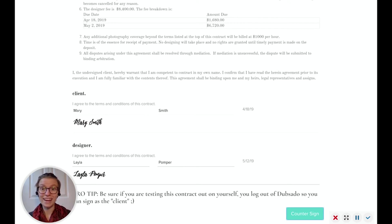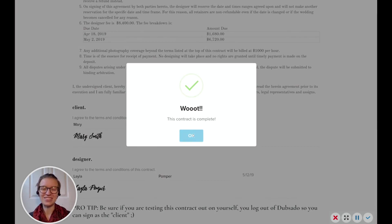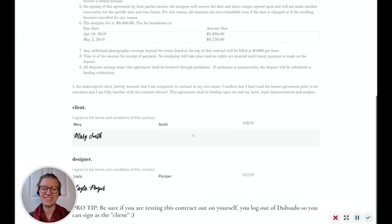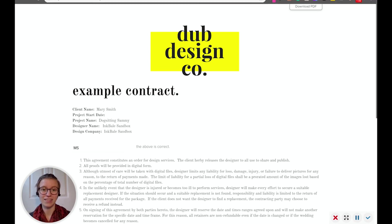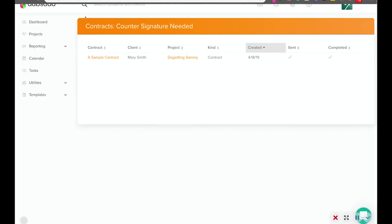When I countersign it, not only does it save in the system, but it'll also save this information to that client portal. So that way, that client can also reference our signed contract if they ever need it for their records.